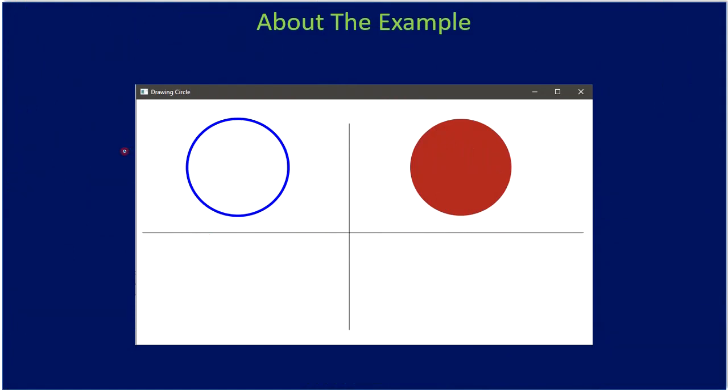In this example we are going to draw two circles. If you see, this circle just contains an outline only. In the second circle, we actually fill the circle with a color.